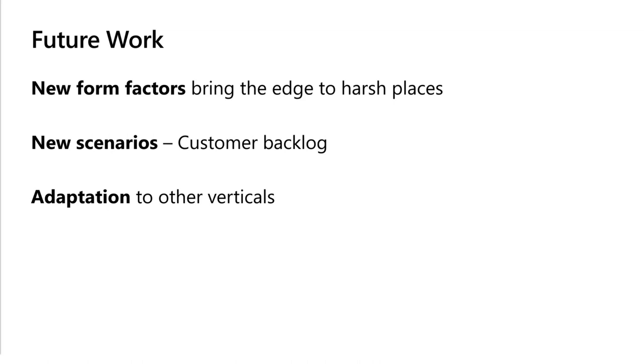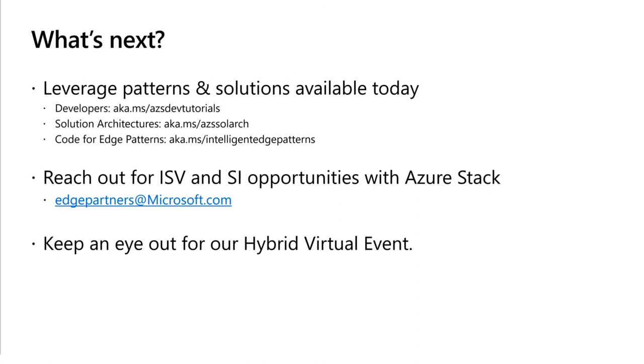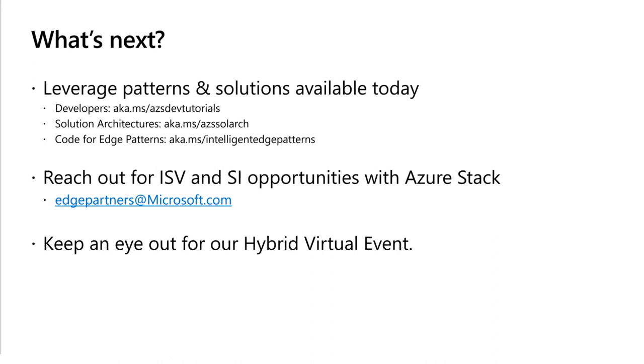That's what we've got today. Here's what you, as a viewer, can do next to get started with Custom Vision, Azure Stack Edge, or these patterns and solutions. We've got aka.ms links that show solution architectures, tutorials, and code for manufacturing solutions and other solutions we put on the internet. You can reach out to us if you're an ISV and want to publish your solution on Azure Stack Family. In the future, we'll be having a hybrid virtual event where we'll talk about these scenarios more in depth. That's all we have for today. Thank you to everyone for tuning in and watching and have a great build. Thanks everyone for your time.